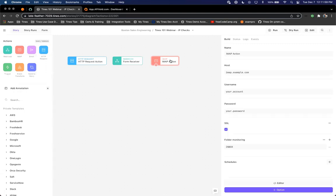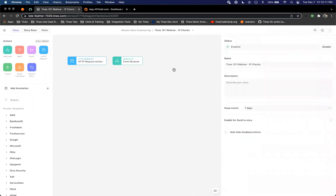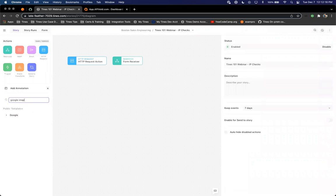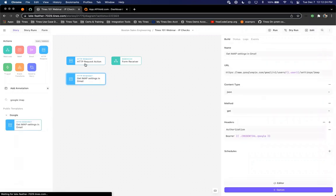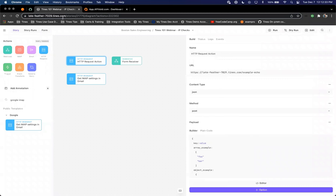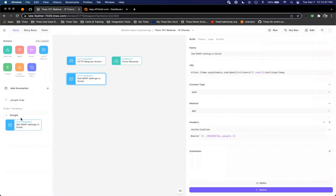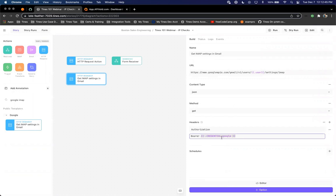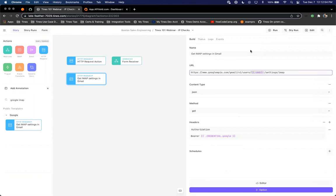The HTTP request actions in the private templates are already pre-configured to make a successful request. The only information users ever have to worry about identifying and providing is those credential and resource variables. For example, you can add in your Google credentials and then reference a value within the JSON path to do that dynamically. Now that we have our initial webhook action on the storyboard, I'm going to use one of the TINES forms to build a workflow that allows SOC analysts and security engineers to do bulk IP checks.